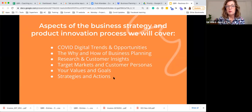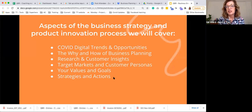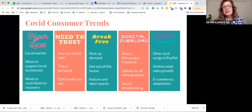Next we'll have a look at the why and how of business planning, then research and customer insights, target markets and customer personas, establishing your values and goals, and then taking that into strategies and actions. These consumer trends have become known to us over COVID.